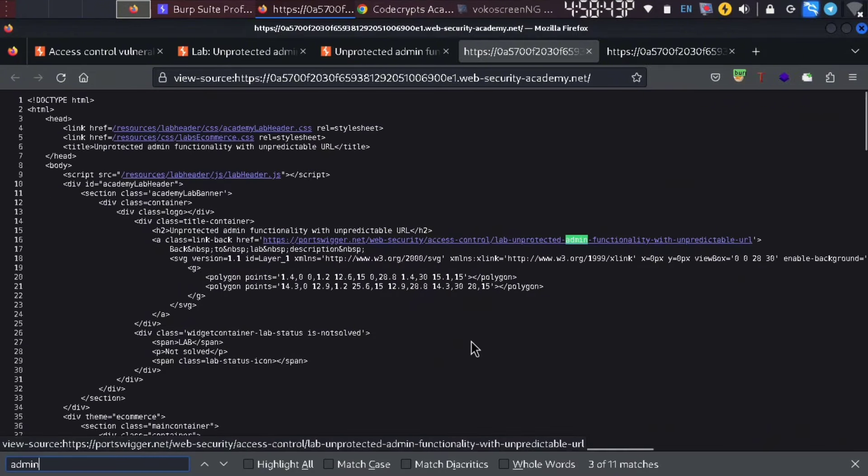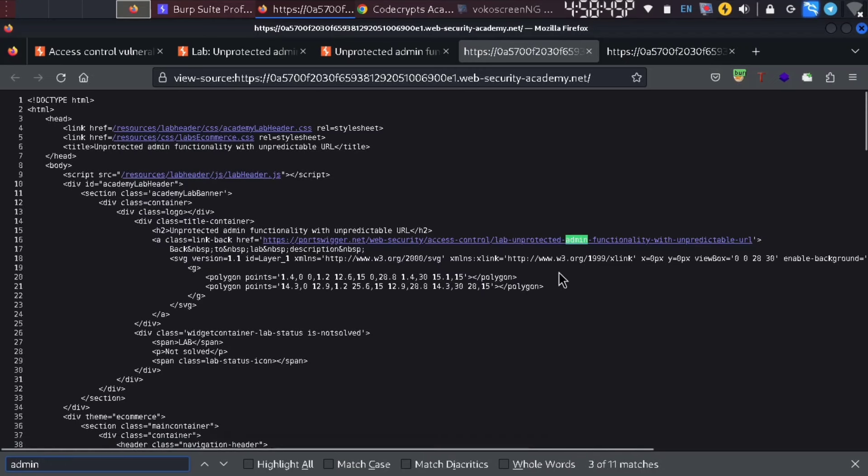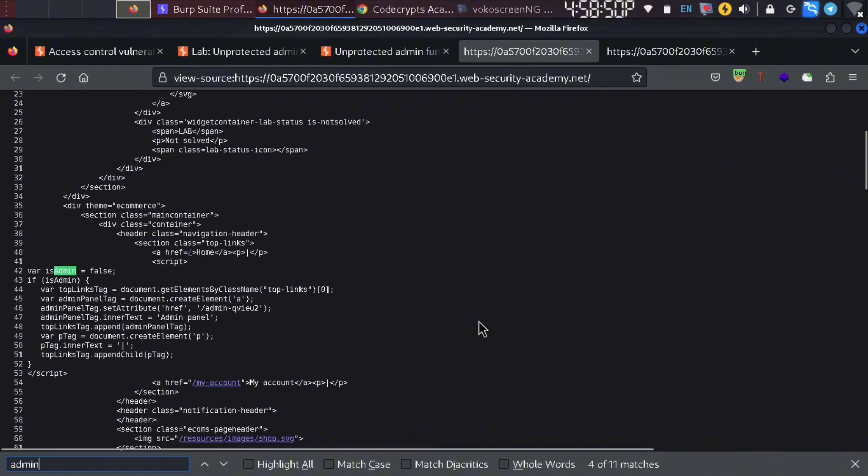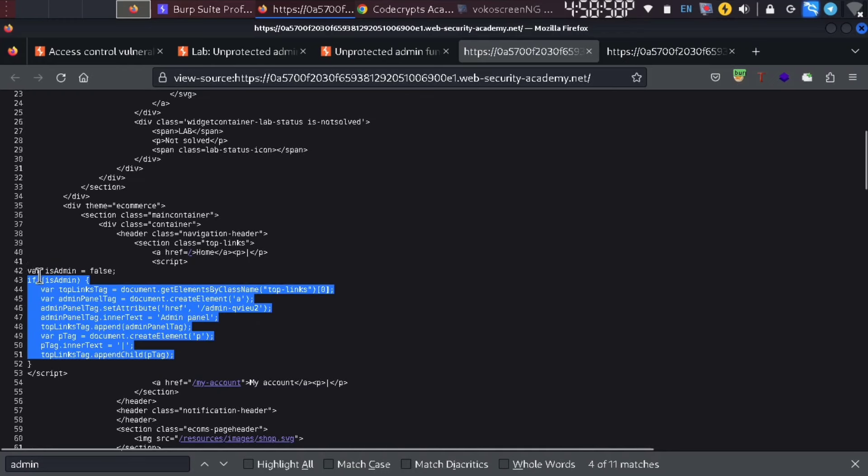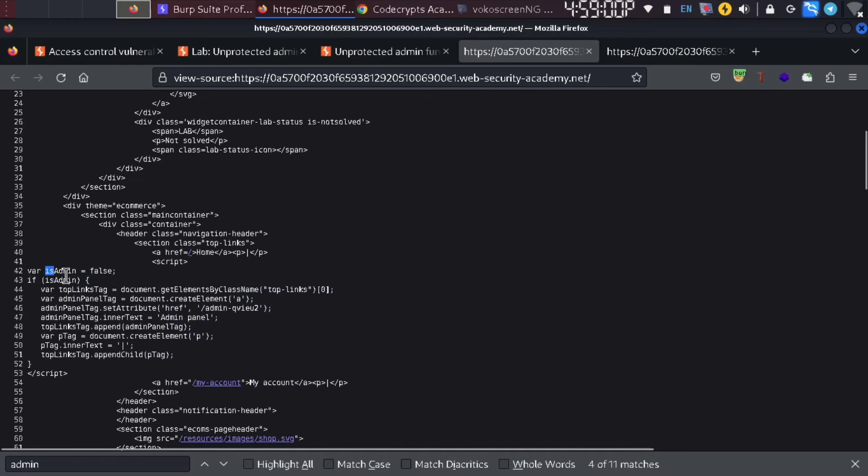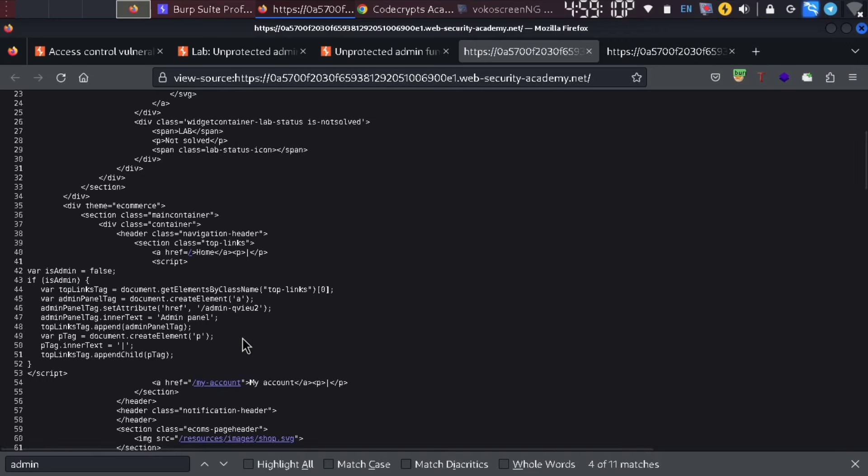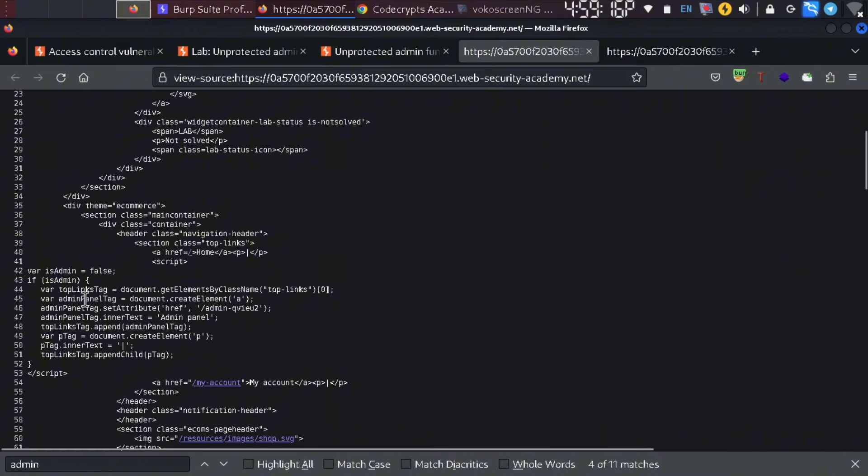If you search for admin in the code, you have keywords. If you want to access the path, you will be able to access it.